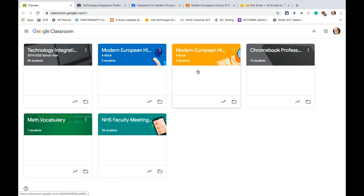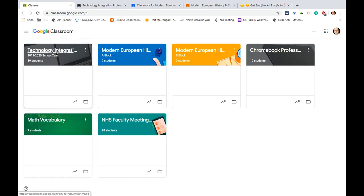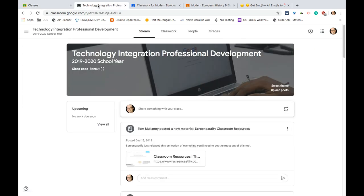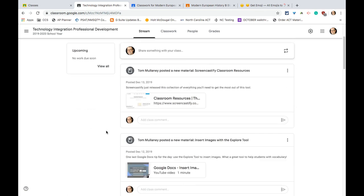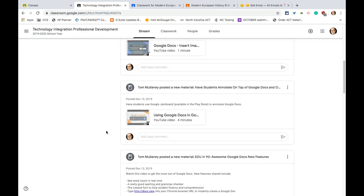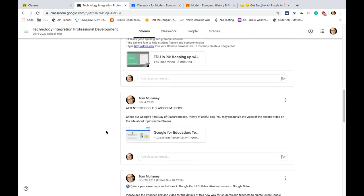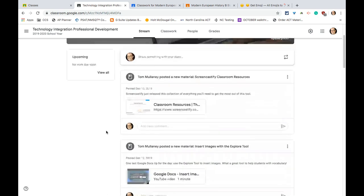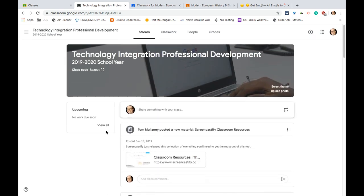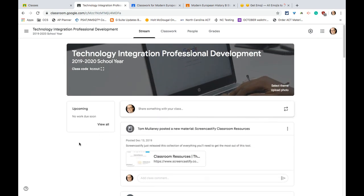When you or a student is in your home screen and you click on the actual class, you wind up right here, which is the stream. And I'll just say it - I'm not a huge fan of the stream because everything you ever do is just posted there in an infinite stream, and it's not organized in any way. There's no topics there.